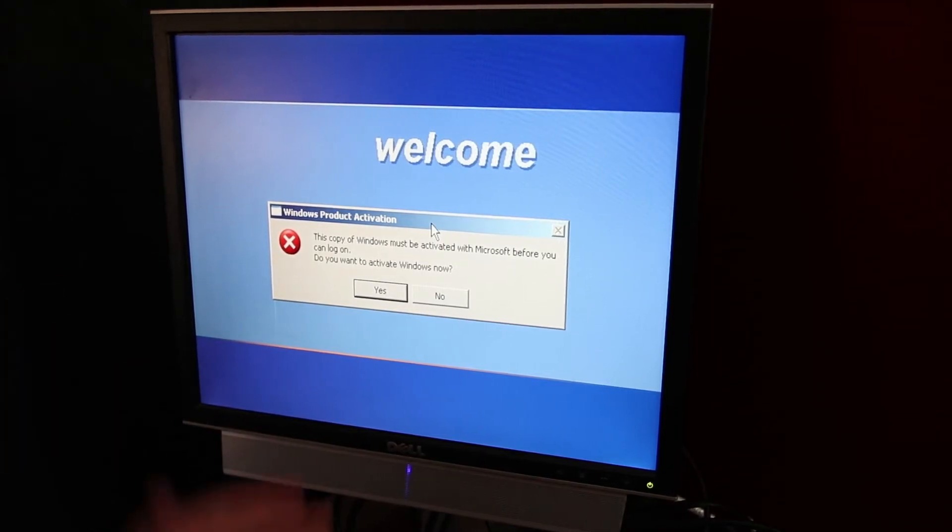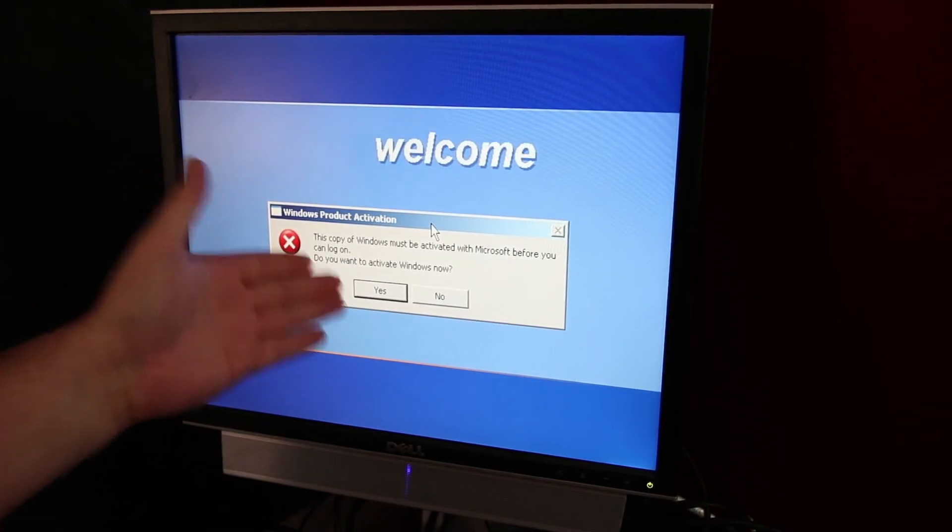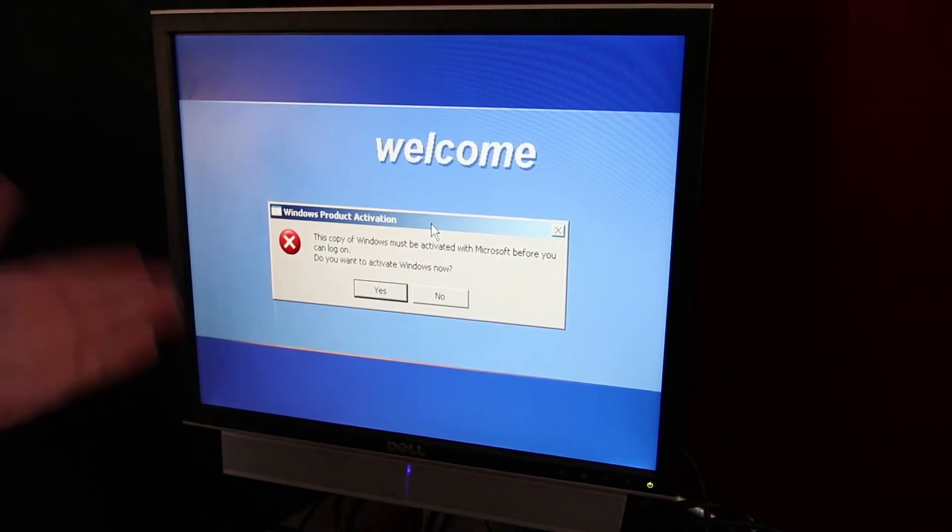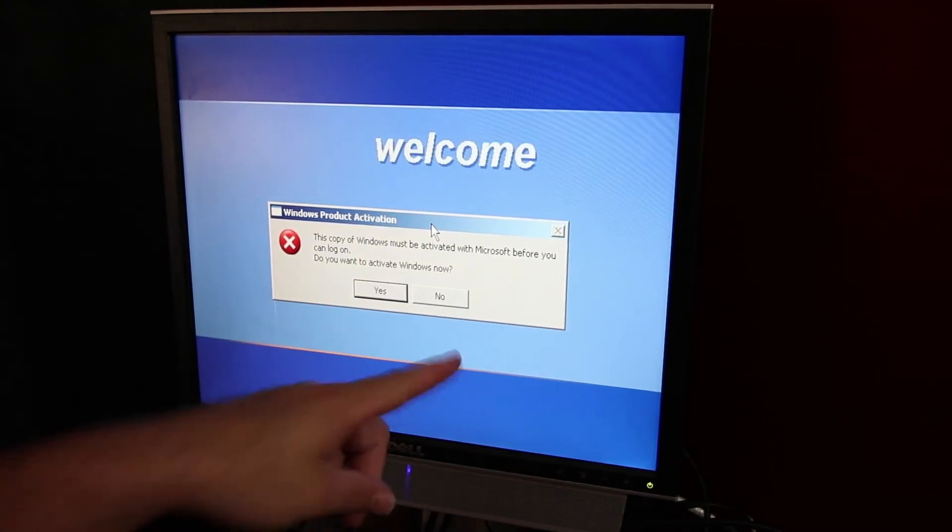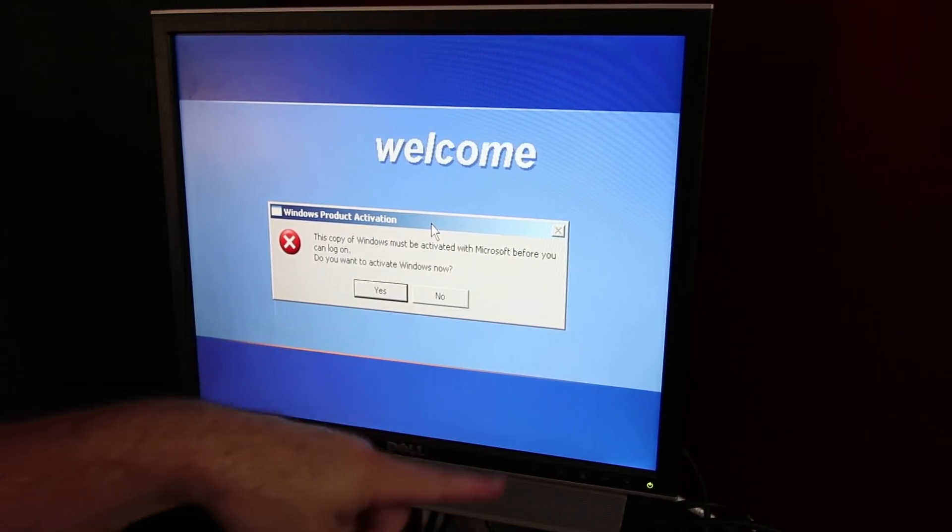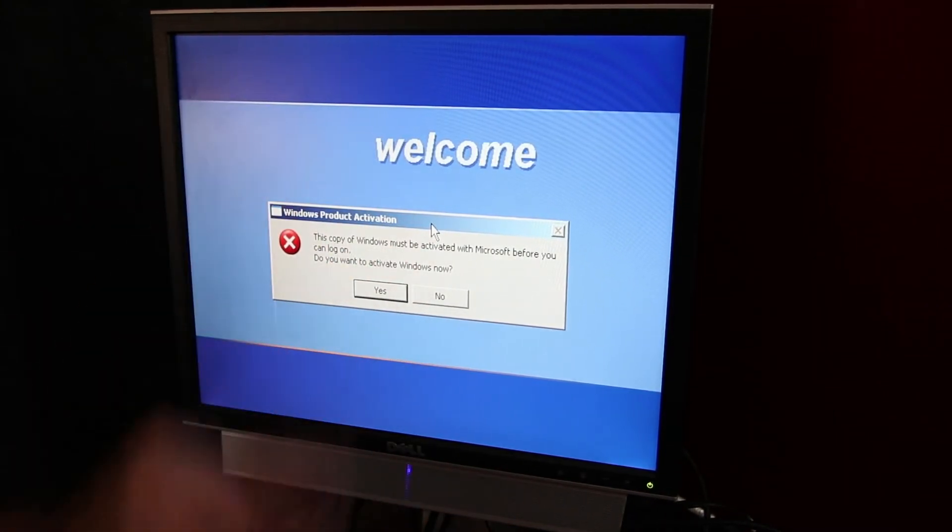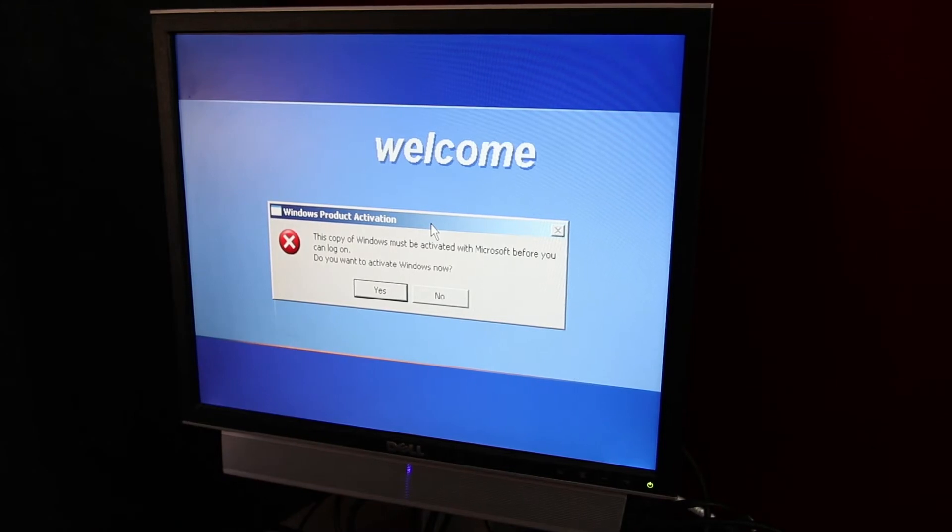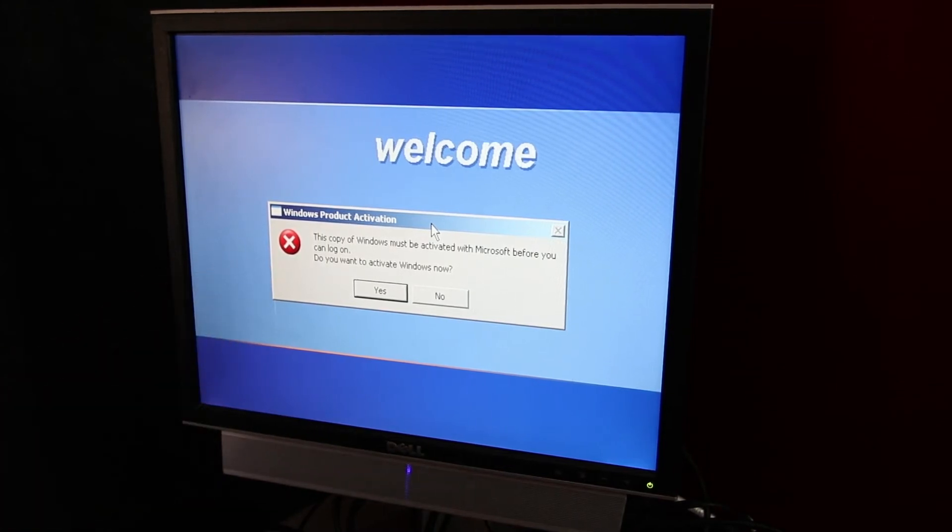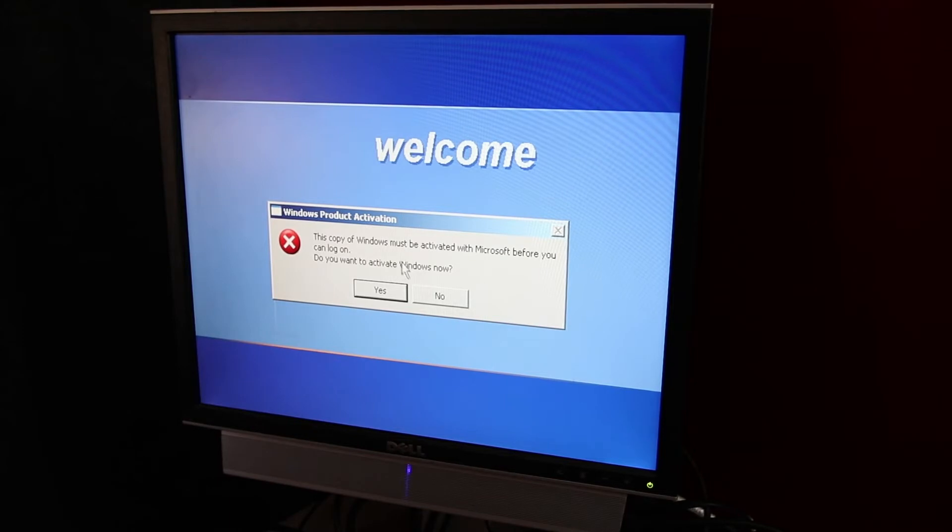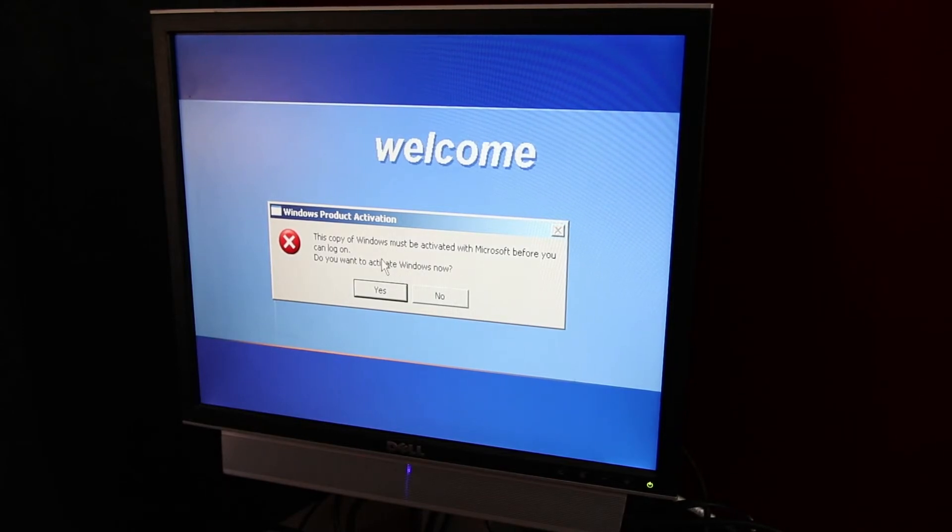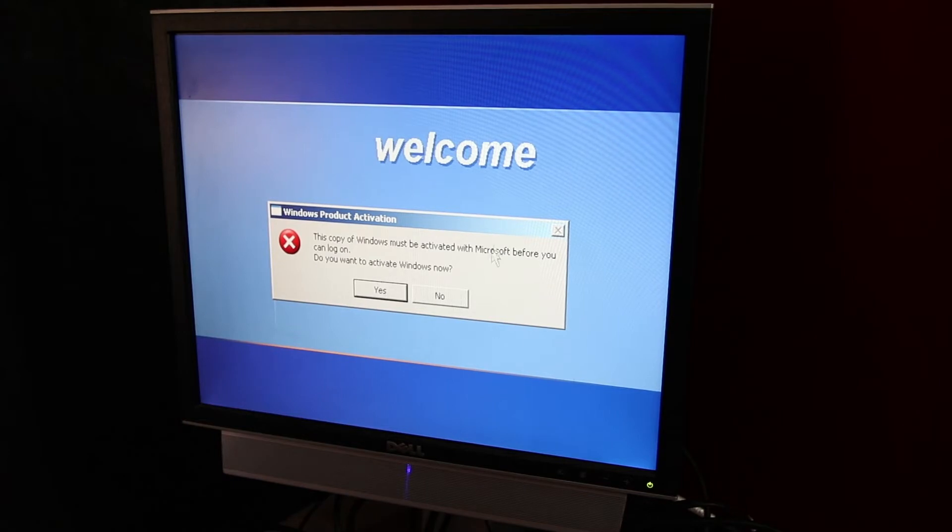the Windows product activation on XP is not like Vista Service Pack 1 and higher, where it just nags you. It blocks you from using your computer, which means you can't install drivers. You can't do anything.